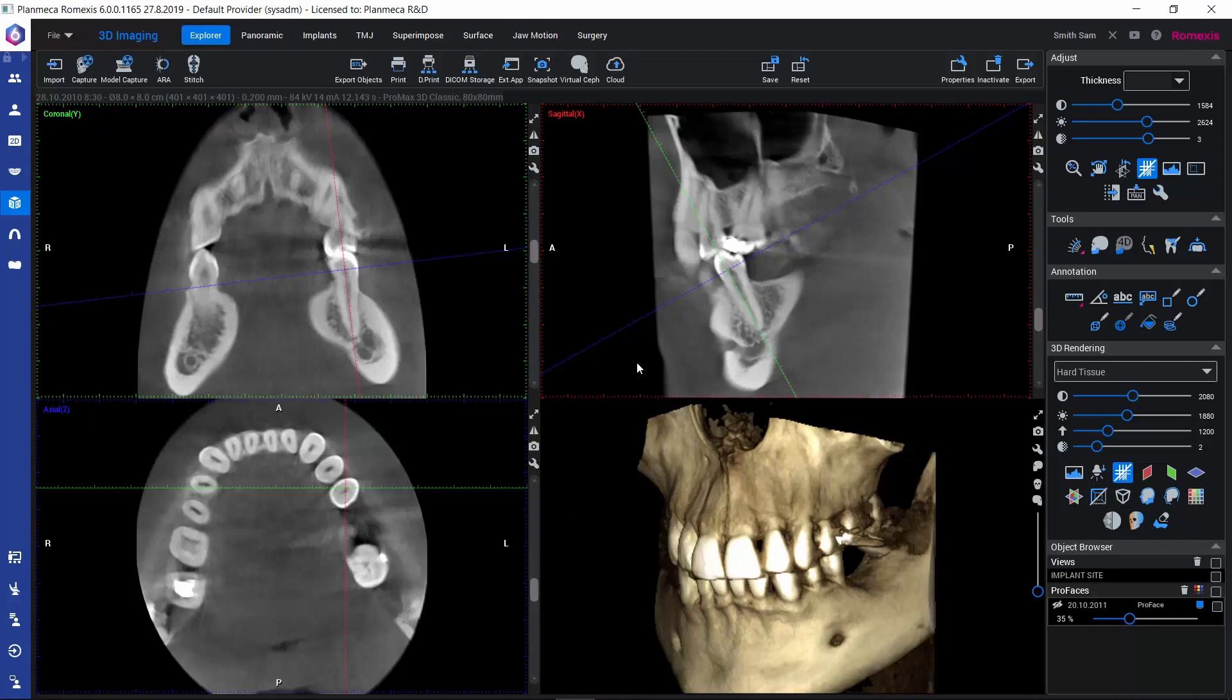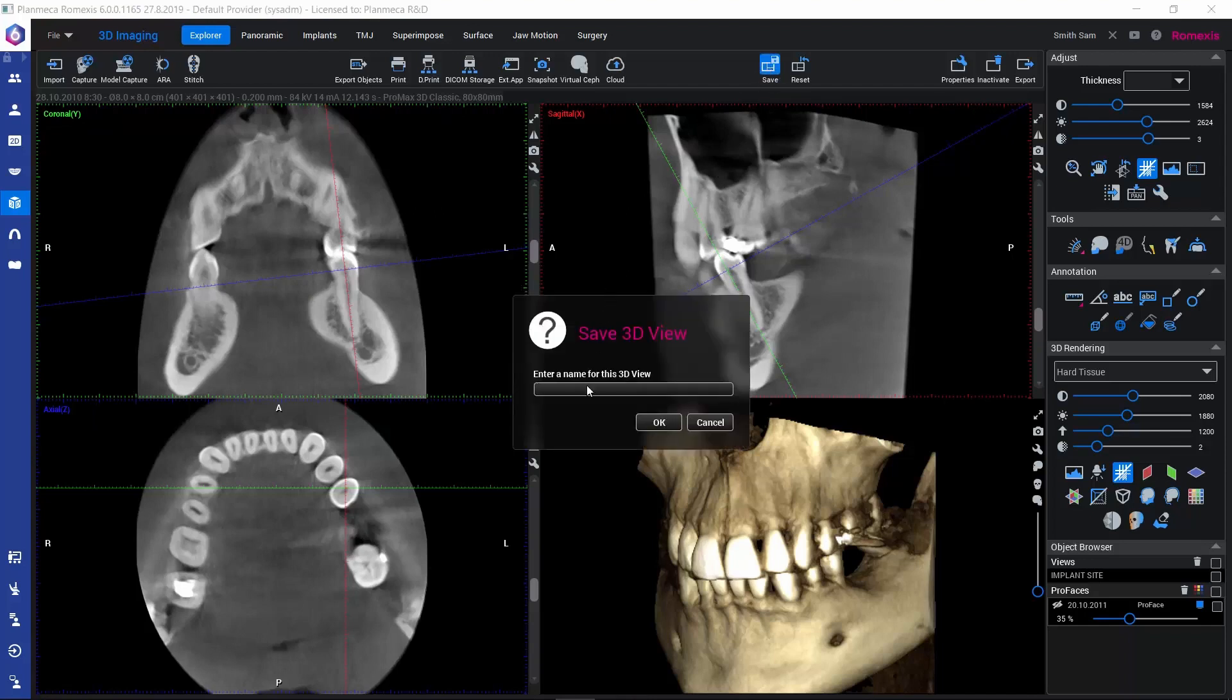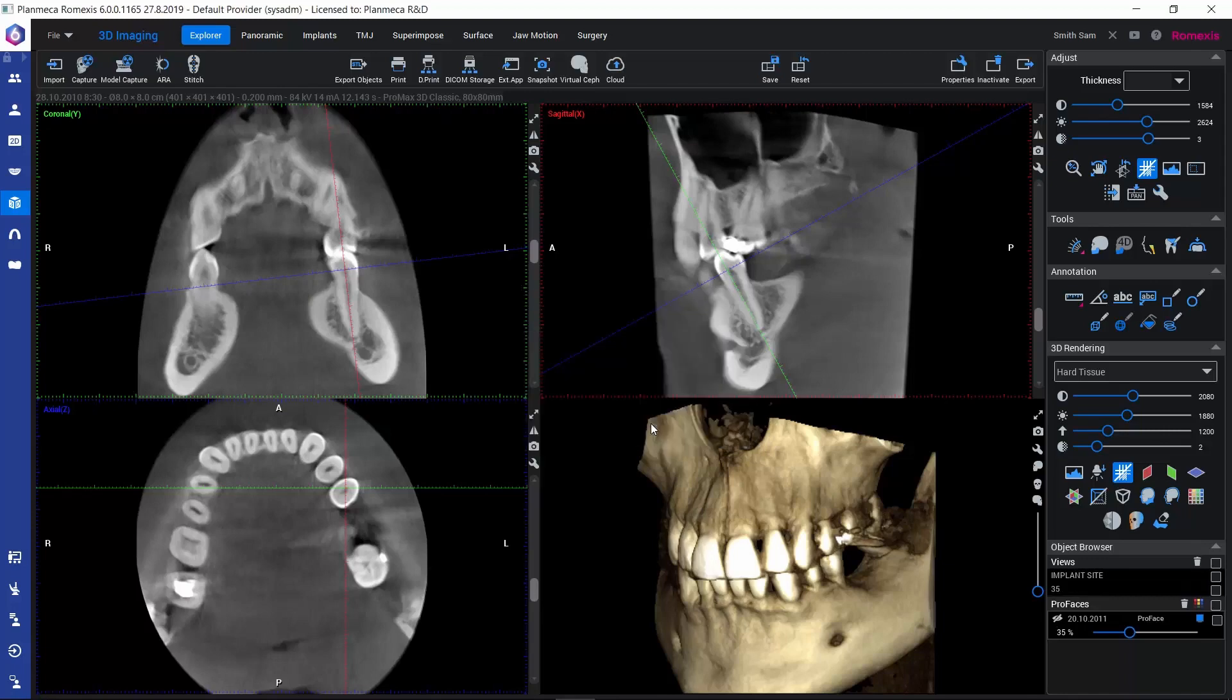In order to save this, we can go to the upper toolbar and click on Save. This allows us to specify a name for our view. For example, we could put a tooth number, the name of the finding, anything, and save that by clicking OK.